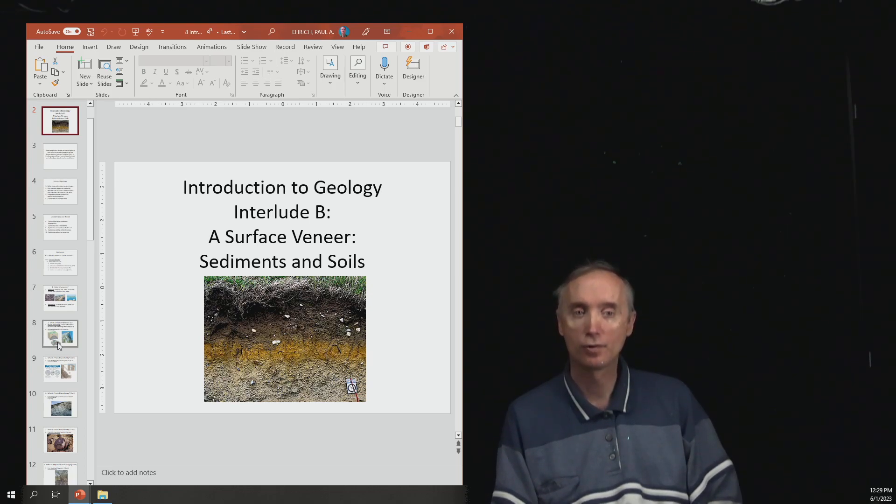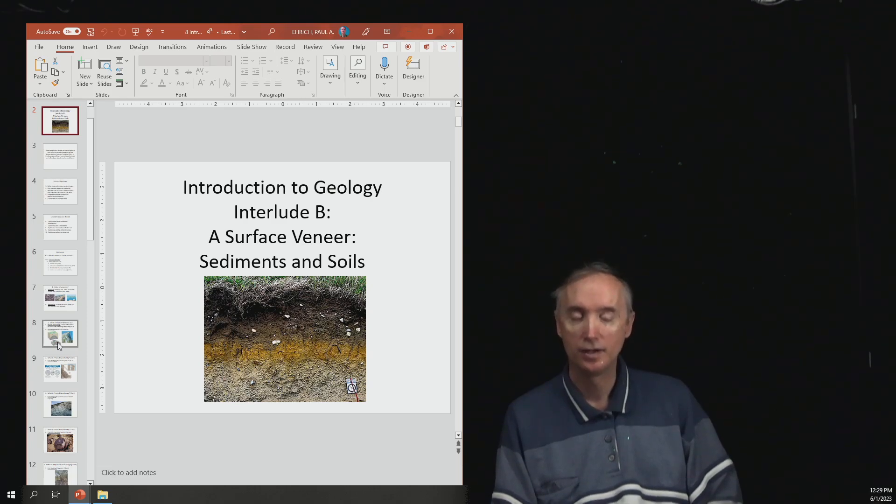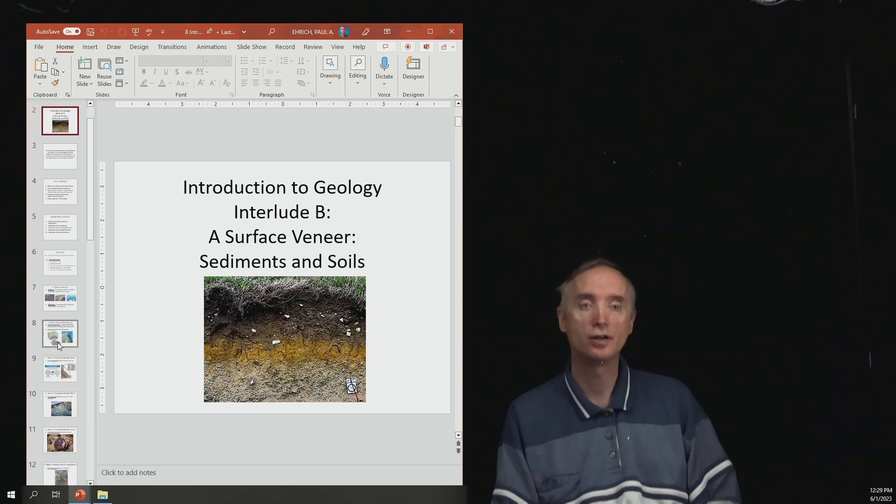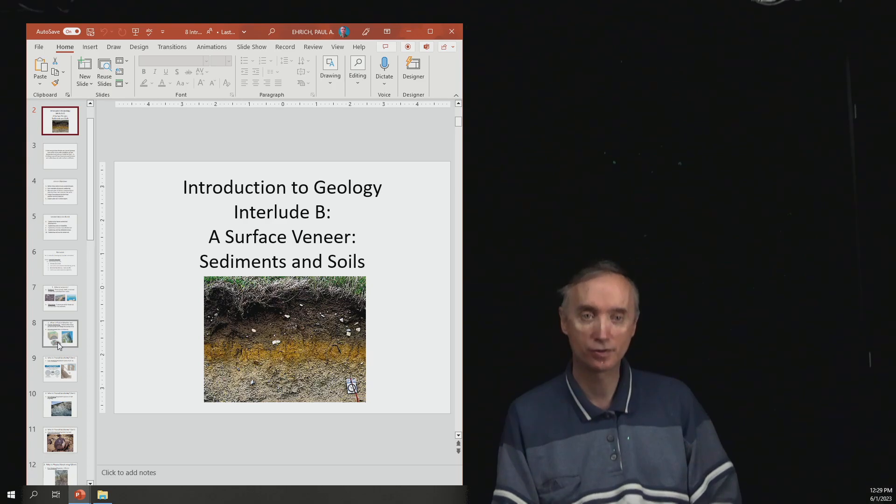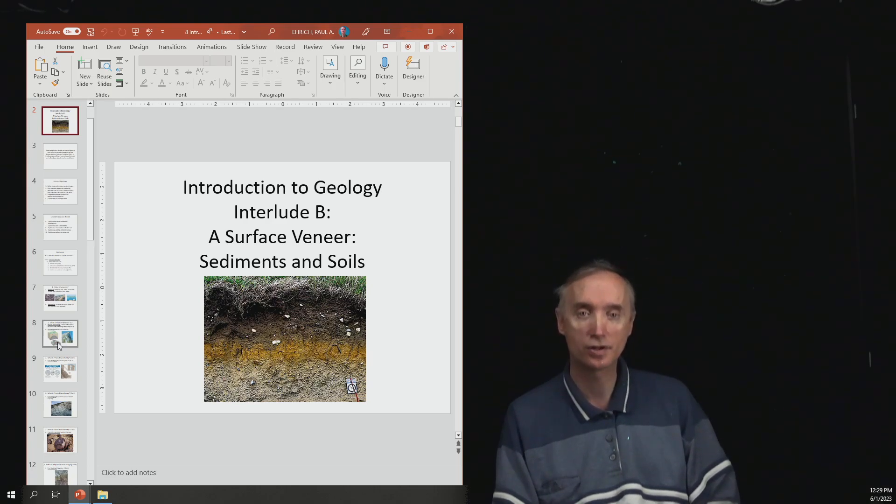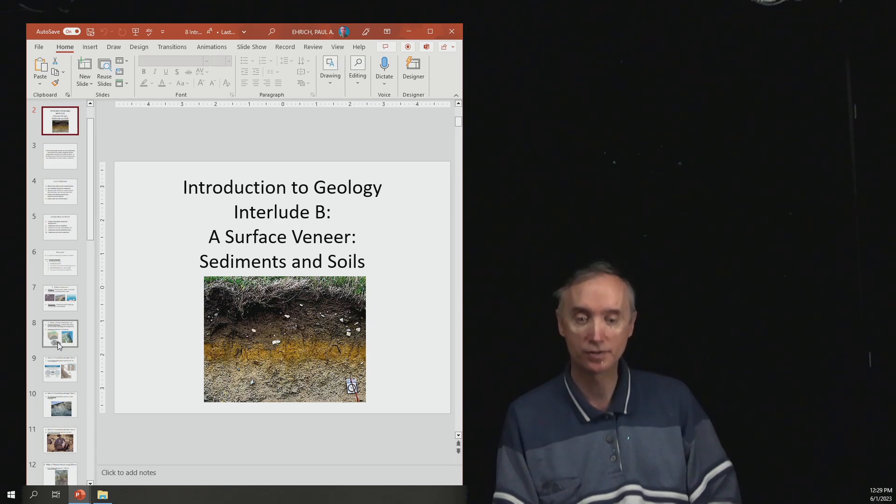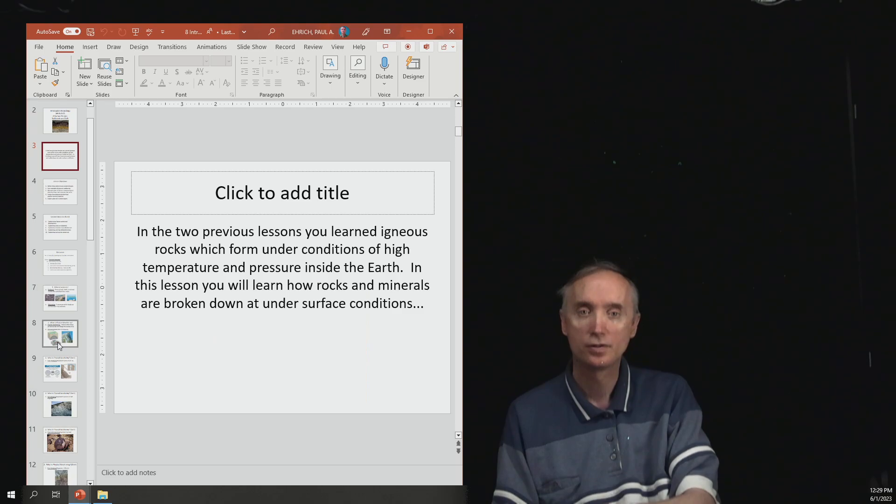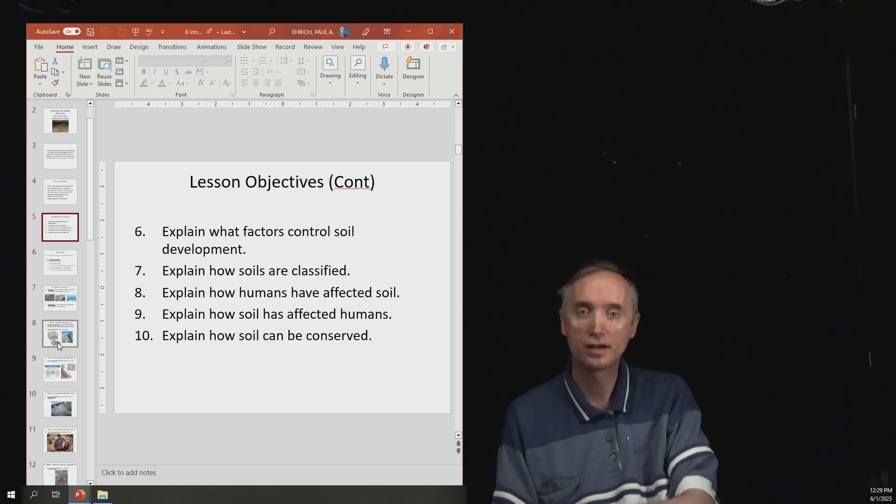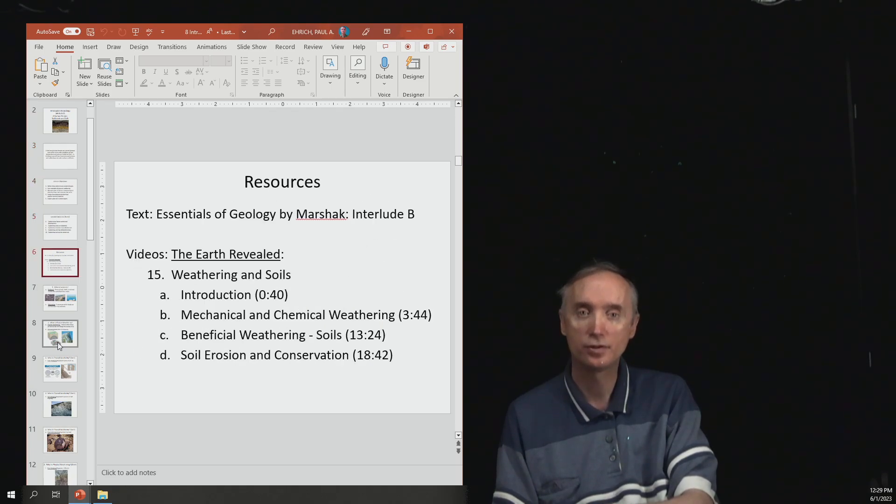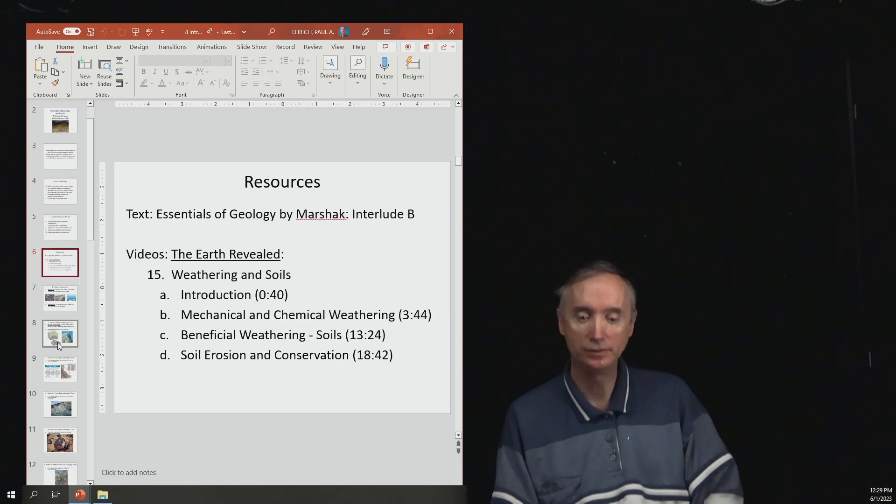So we've already explored what igneous rocks are. Now we're ready to start talking about sedimentary rocks. But before we can talk about them, we have to know where sedimentary rocks come from, which is going to be sediments. So in your textbook, you should be reading Interlude B.